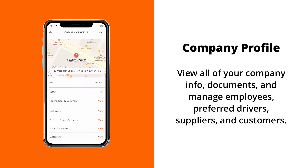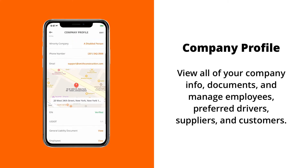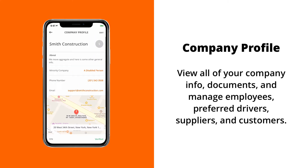You can view all of your company's information, view your EIN, USDOT number if you have one, your general liability documents, all of your employees, as well as building and viewing a list of preferred owner operators, material suppliers, and customers.